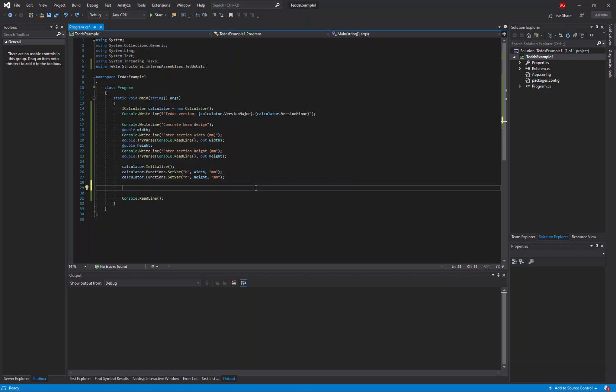To start calculating an existing calculation, I need to use the initialize calc method on the iCalculator interface. Once this method is running, it will show the user interface of the calculation I've selected.